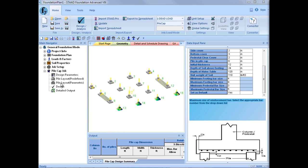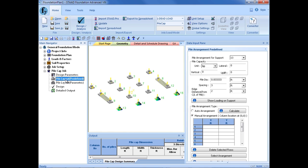Next, we are going to specify our pile layout. We have two different options for specifying a pile layout. The first is the predefined option, which is used to specify a pile arrangement using a set of predefined pile layouts — the program can then automatically choose the best pile arrangement given the pile capacities. We can also use the parametric command, which is used to specify a pile arrangement by specifying a rectangular or circular pile arrangement. For this training, we are going to use the predefined templates provided by STAD Foundation Advanced.